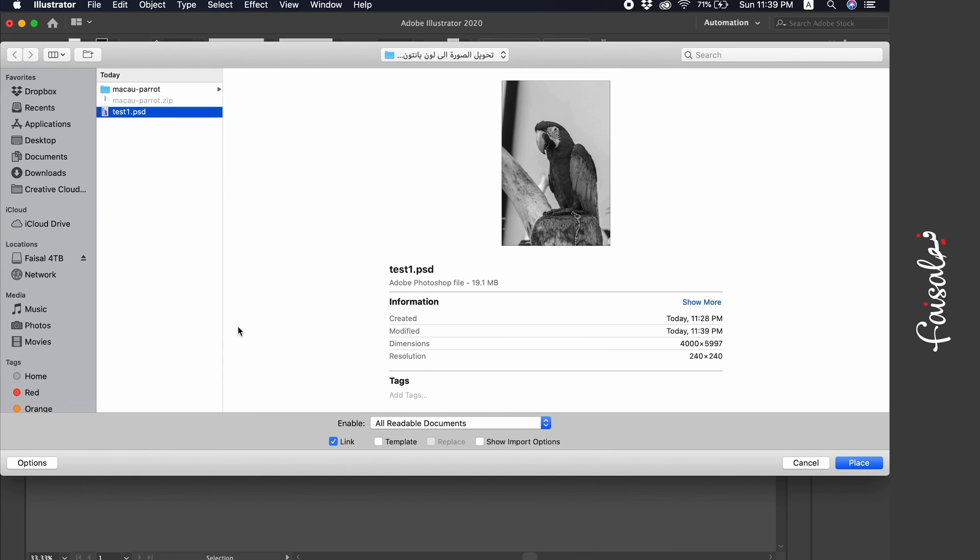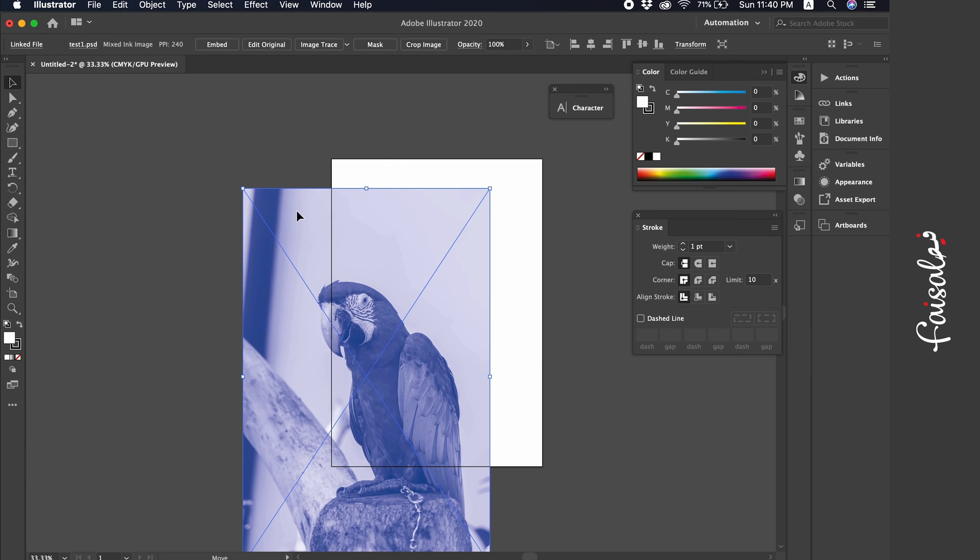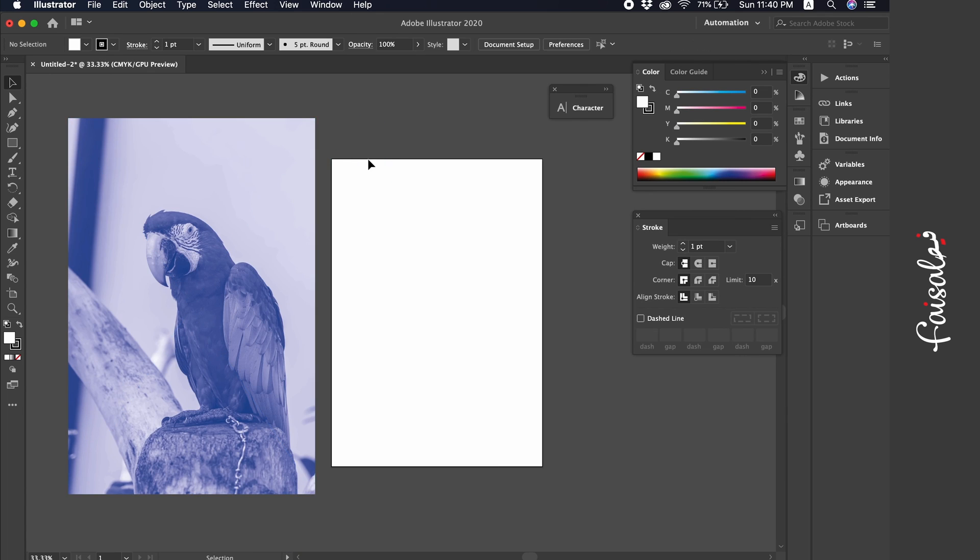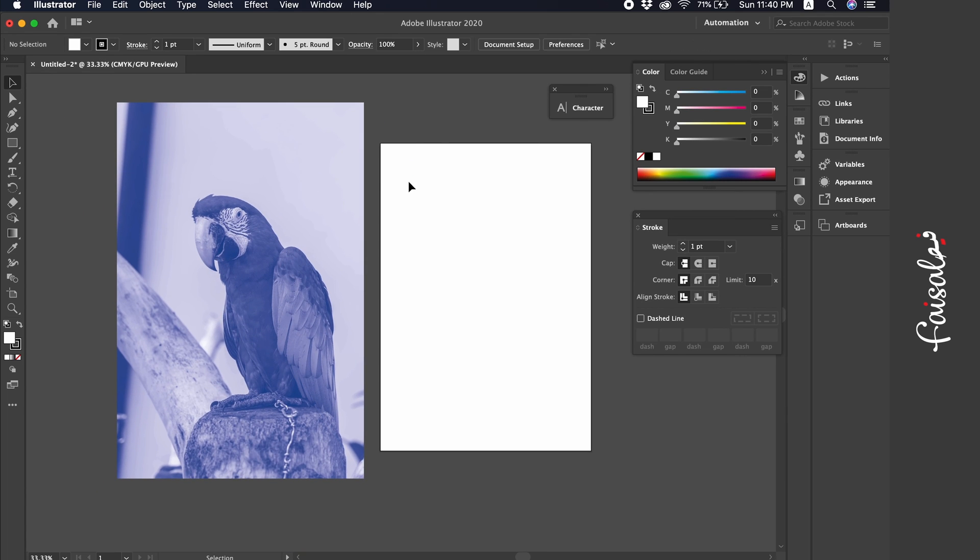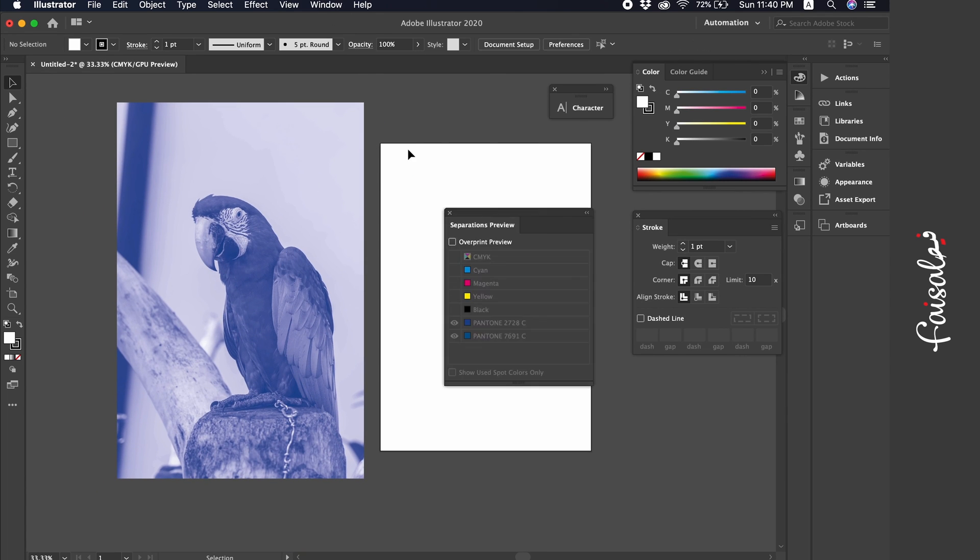Ideally, have a link between Photoshop and Illustrator, so any changes made in Photoshop are directly reflected in Illustrator. Once placed in Illustrator, we can see the image is now in Pantone color, and we can confirm the Pantone color we used.